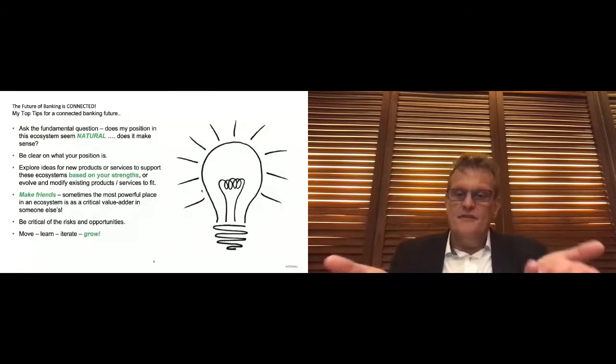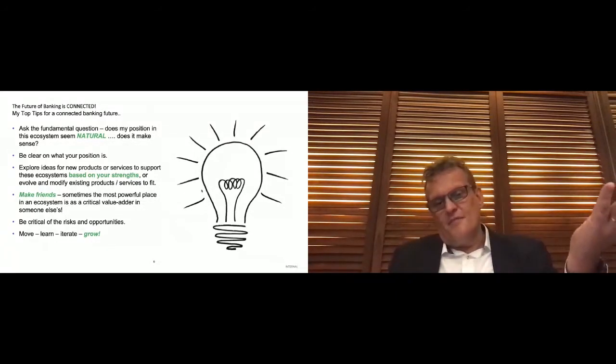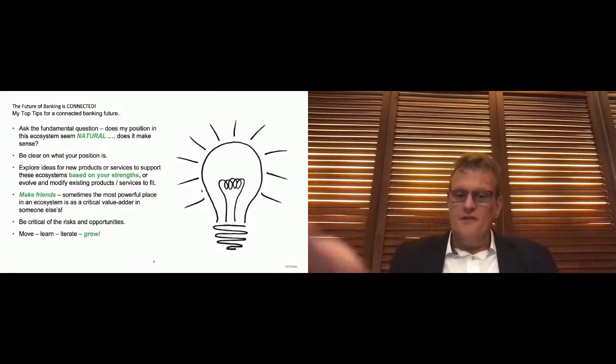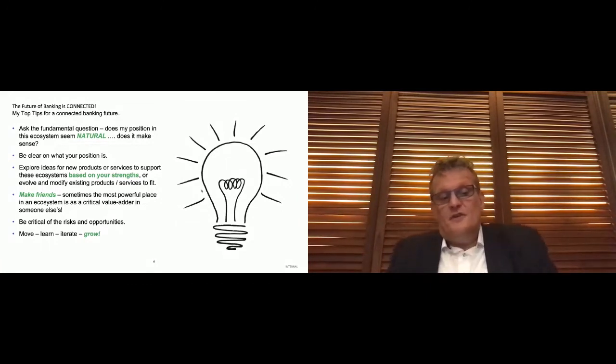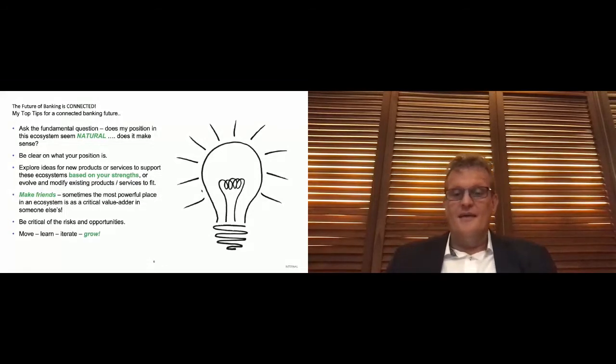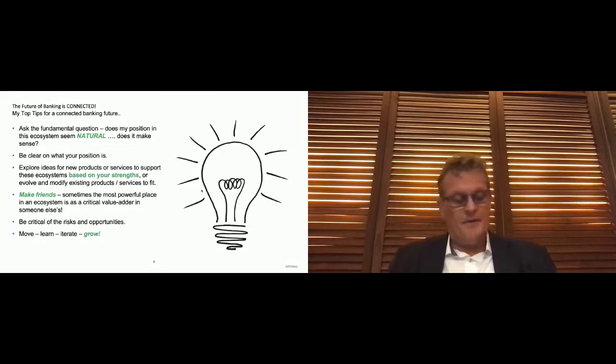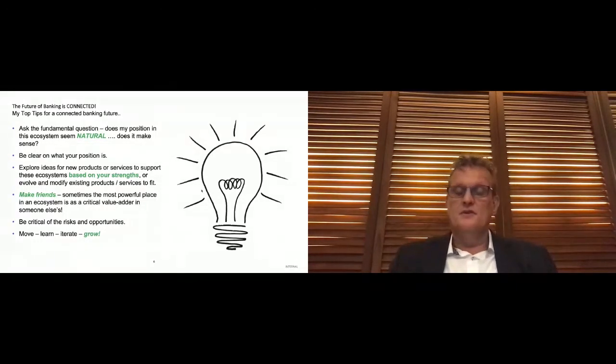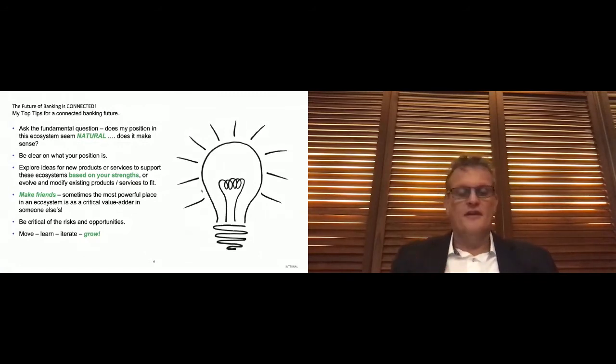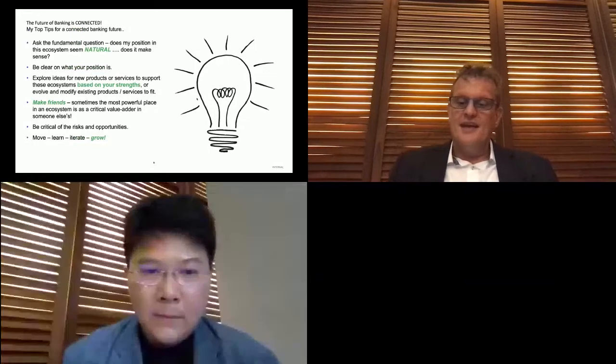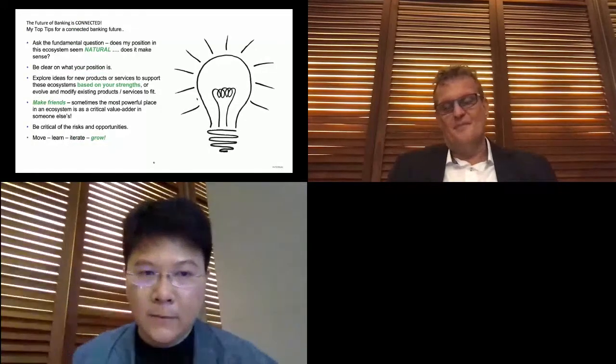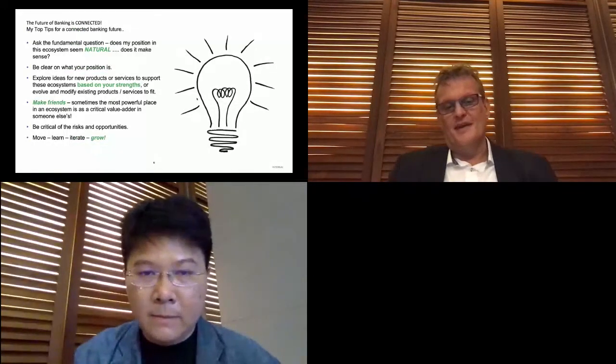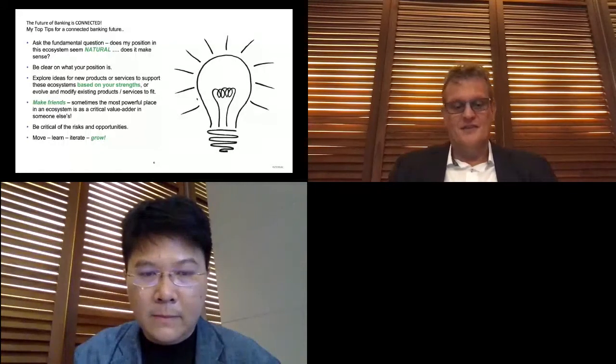And then my last comment is just do it. Move, learn, iterate and grow. APIs are exciting. They're very powerful technologies that enable us to think about new ways to serve customers, think new ways to reach markets, think about new products and services to add value. But we're not going to do that if we just sit there with a whiteboard and talk about it. It's time to get out there and take some action. And so with that, I'm happy to take any questions or take any comments.